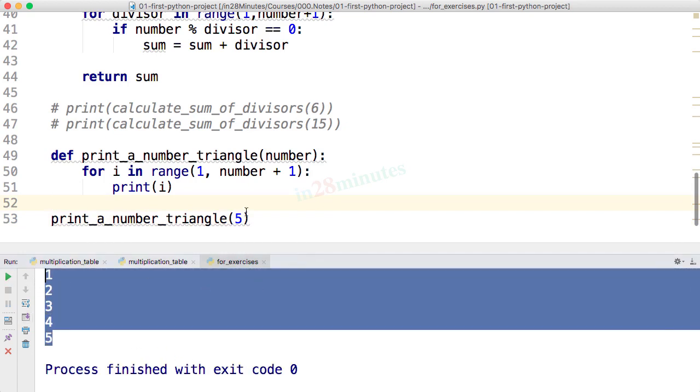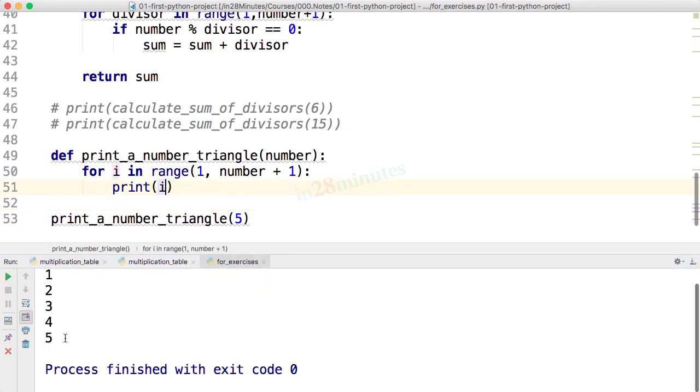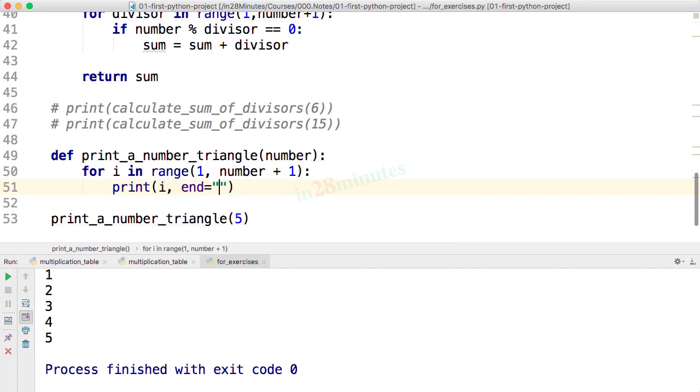I want them to be delimited by space. How can I do that? I can say end is equal to space. Let's see what would happen now.